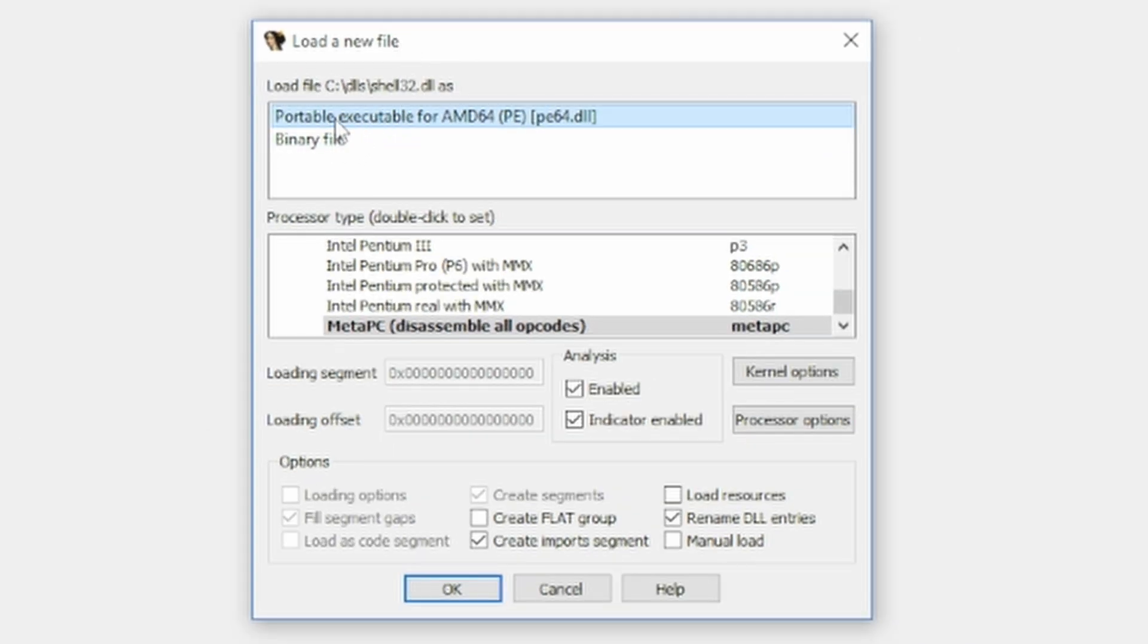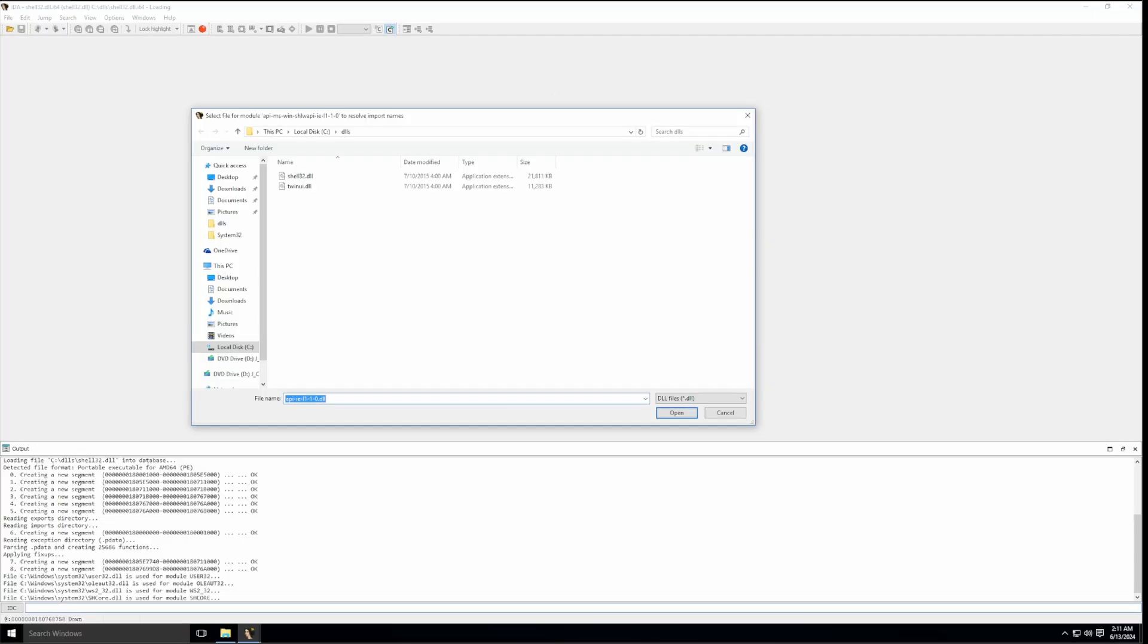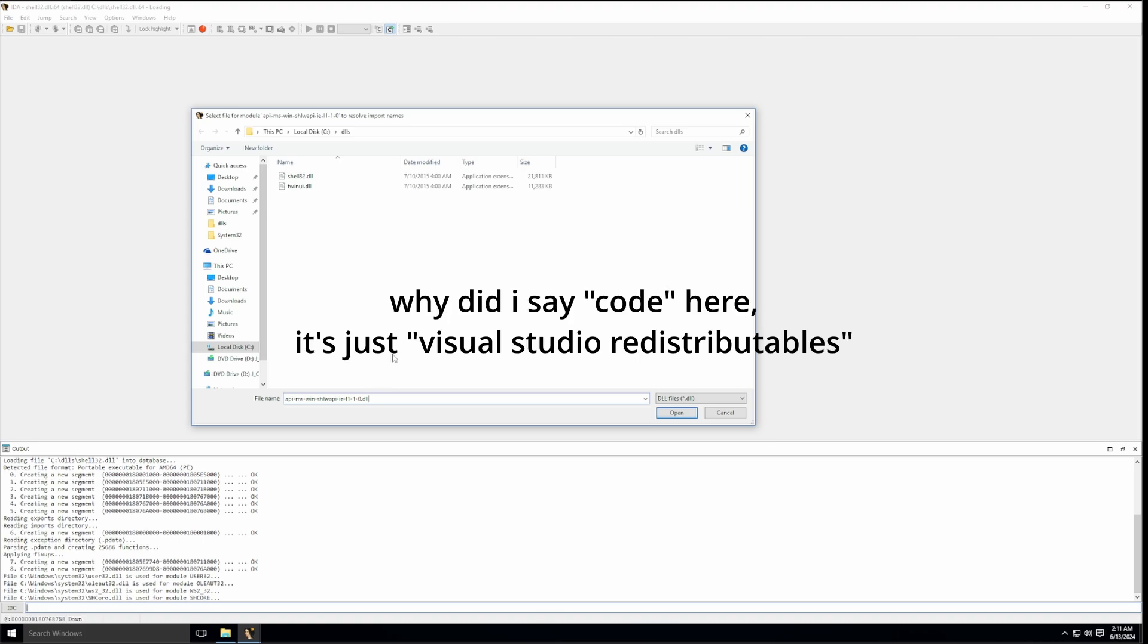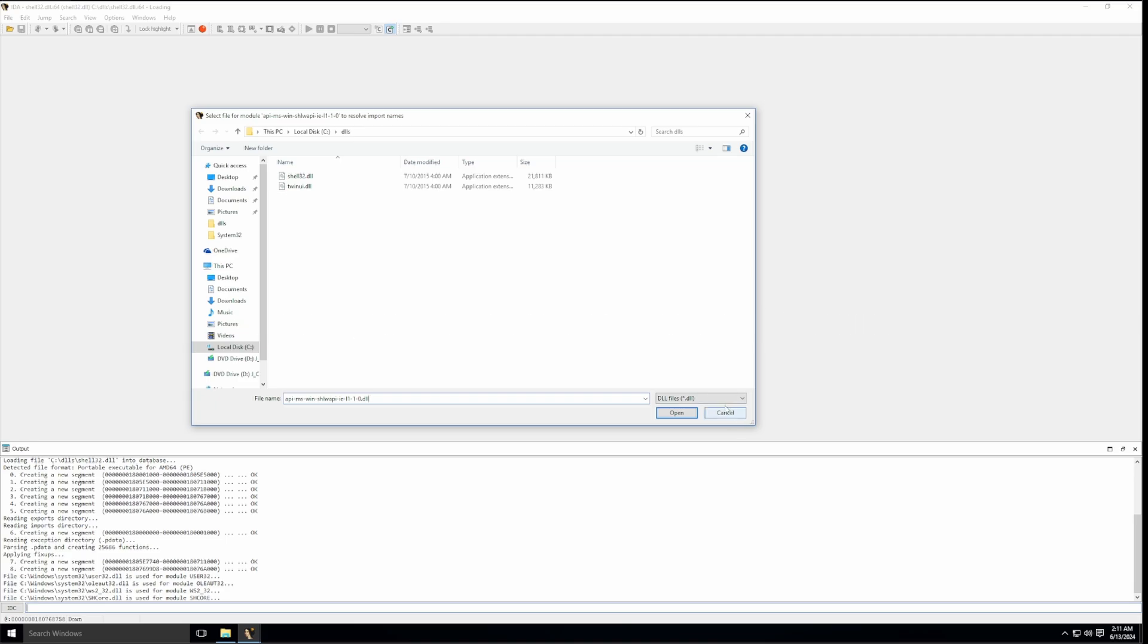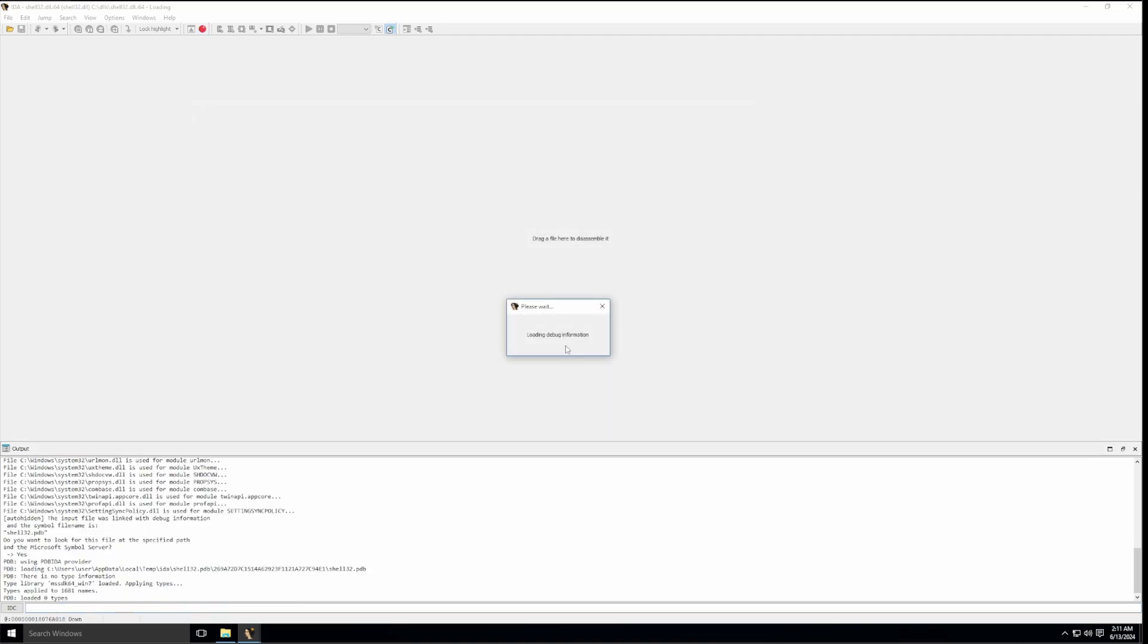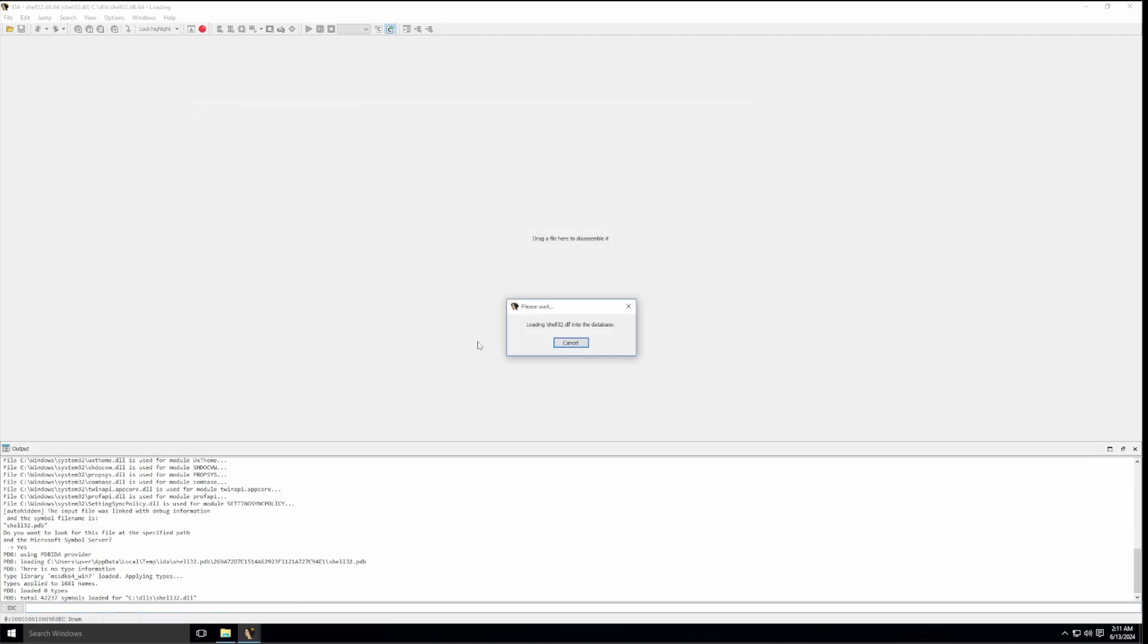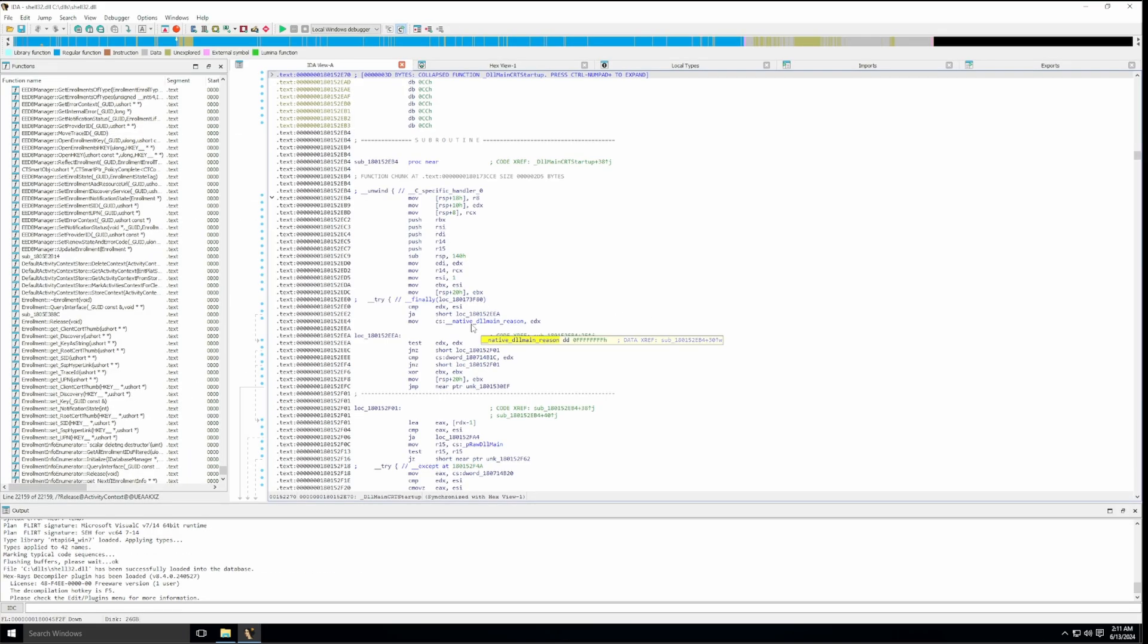And we'll start off with shell 32 first. Choose the first option here, which is portable executable. Click on OK. And right now, IDA is searching for a DLL that comes with the Visual Studio Code distributables from 2015, I believe. You do not need to find this file if you don't have it. You can literally just click on cancel. I click on cancel. And it'll just load up.